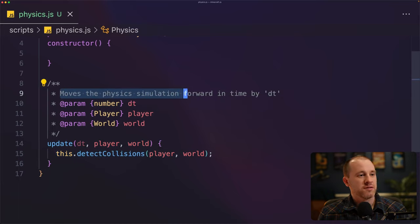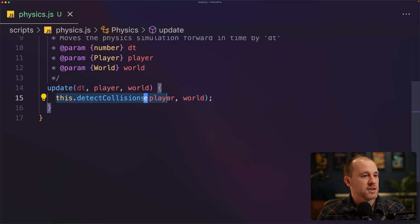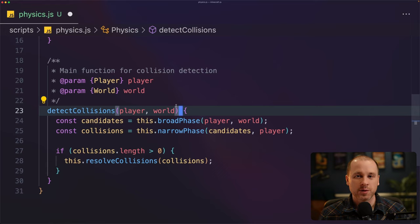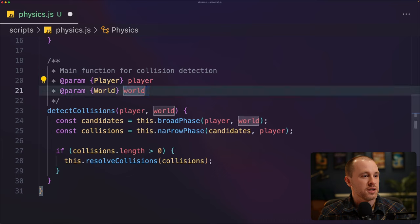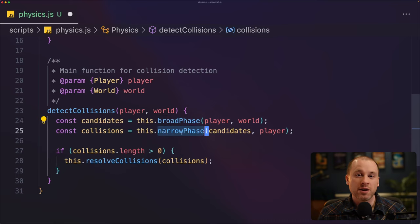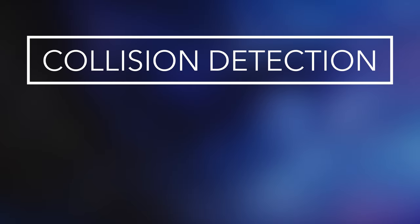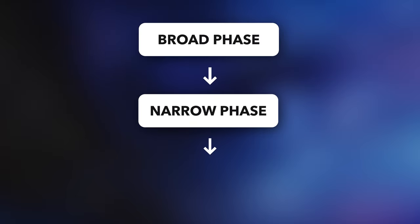The update method moves the physics simulation forward in time by dt, which is the change in time from the last call. It calls detect collisions, which is our main collision detection code — that's where we call all of our helper functions. We pass in references to the player and the world, and there are three different functions within this that we call: broad phase, narrow phase, and resolve collisions. Our collision detection code is broken into these three separate phases.